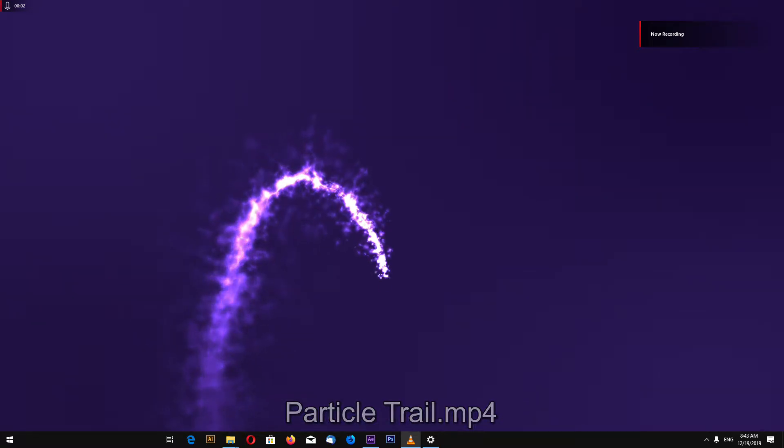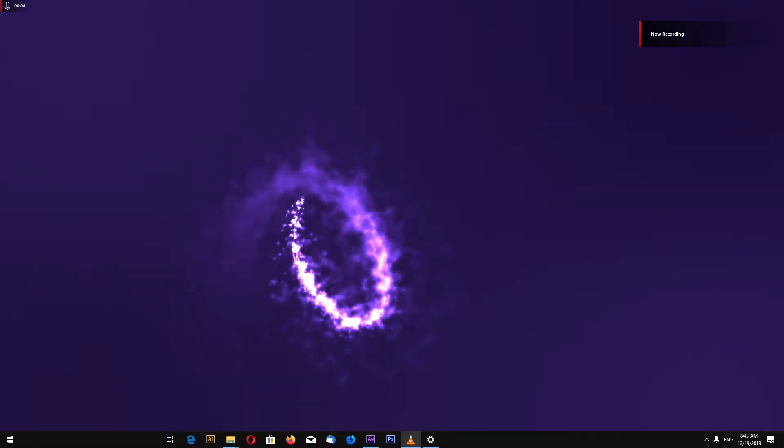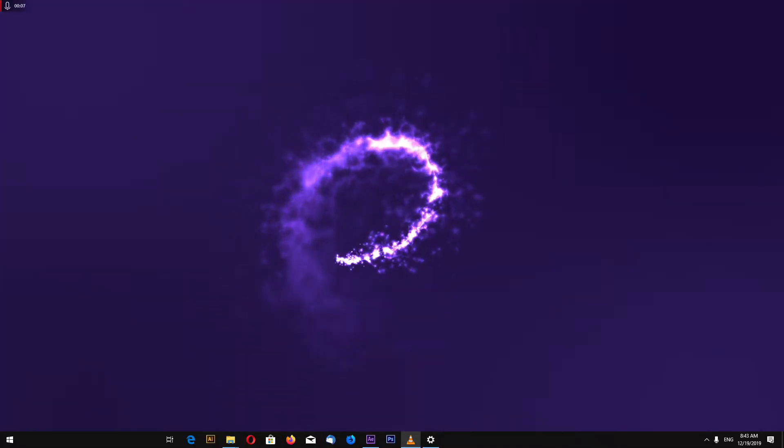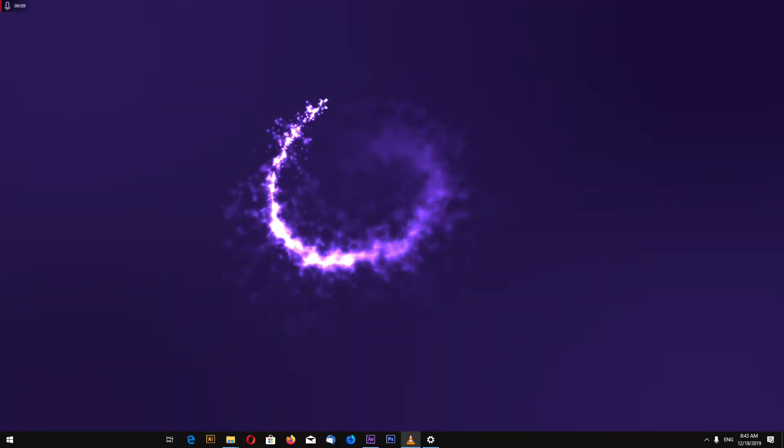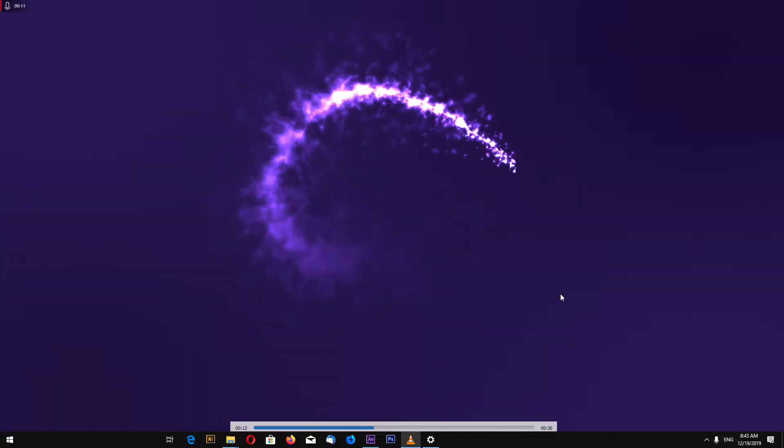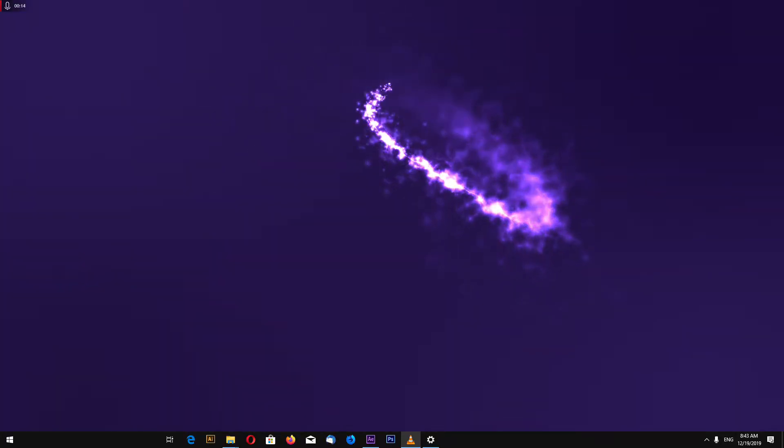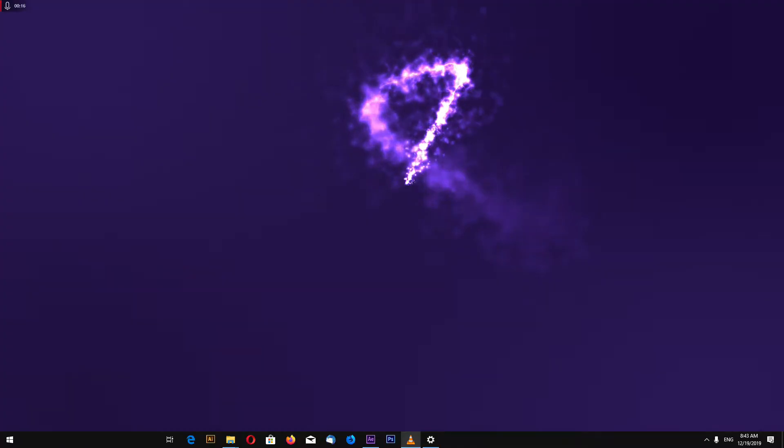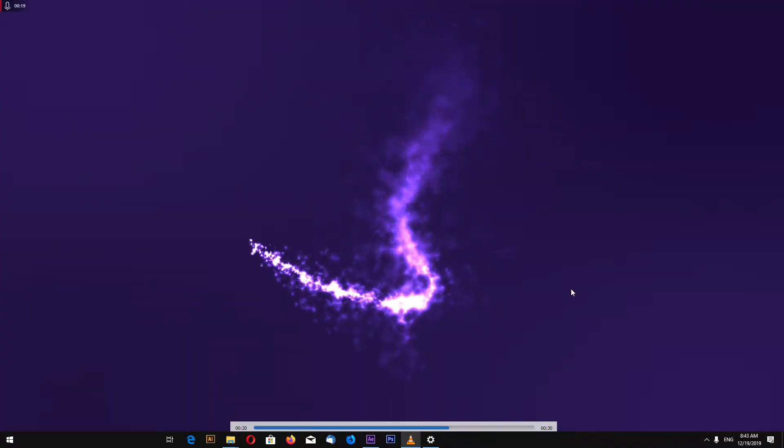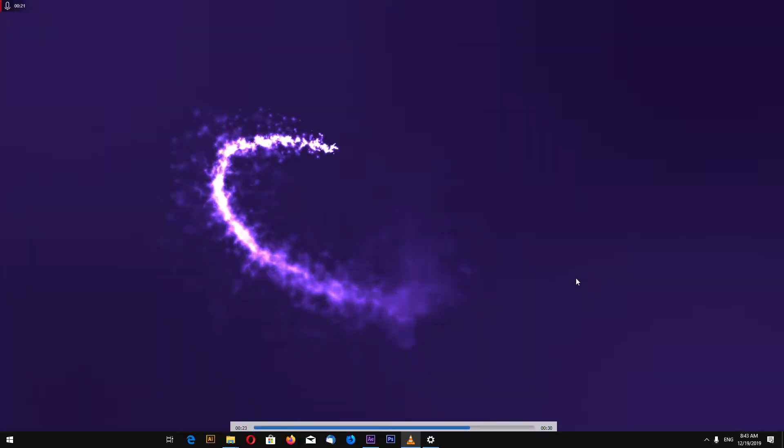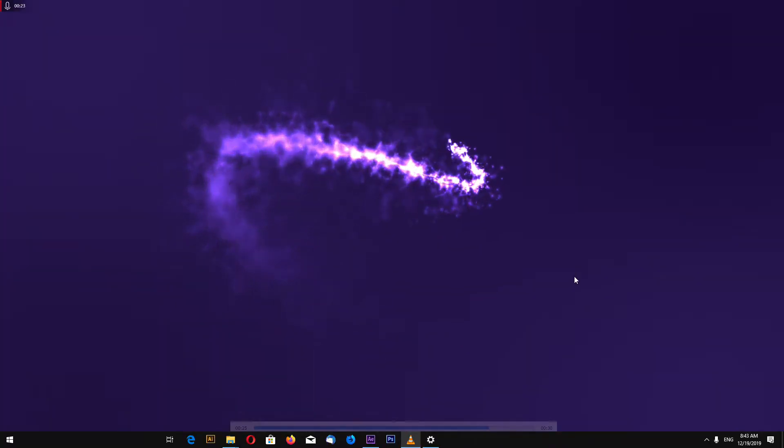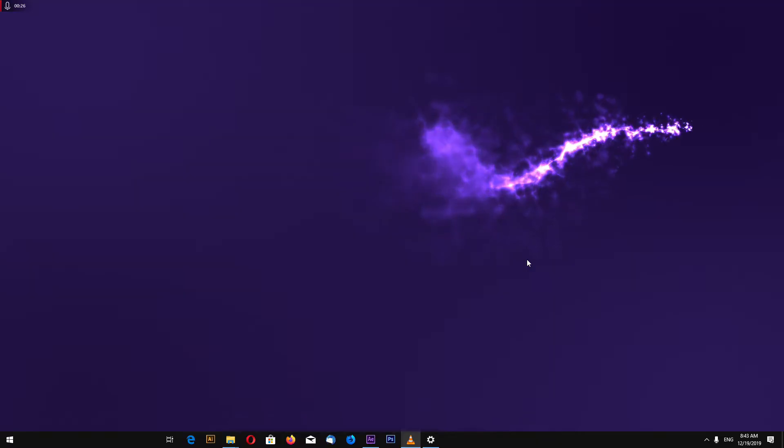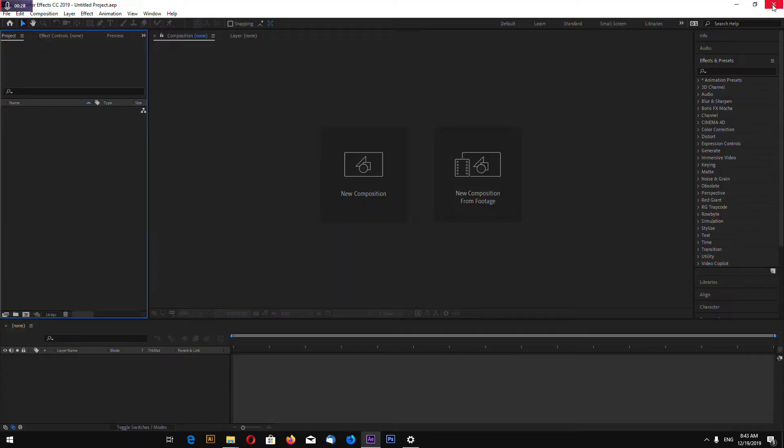Hello, this is channel LayerAce and in this Adobe After Effects tutorial I will show you how to make this good looking magic particle trail. And I will be using only After Effects, no plugins, no trap code, no any other plugins. Okay, now let's start.